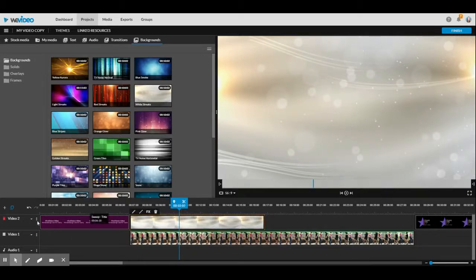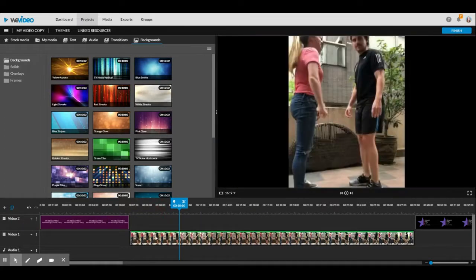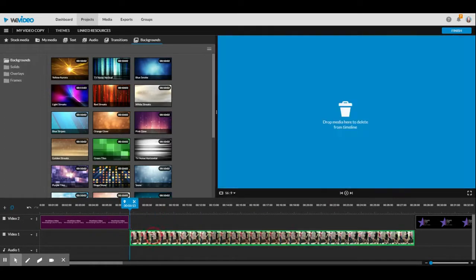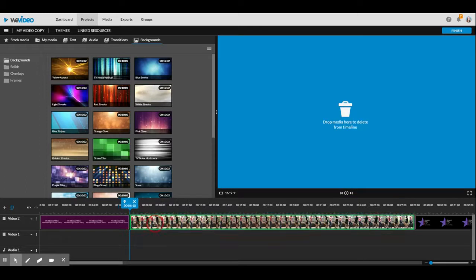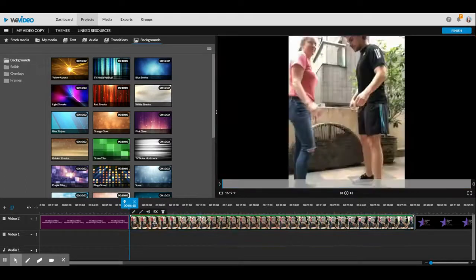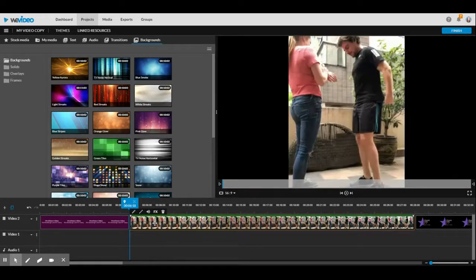If we look down here, it says video two, video one. What we're going to have to do is swap the location of these videos. So I'm going to move the dance video on top.